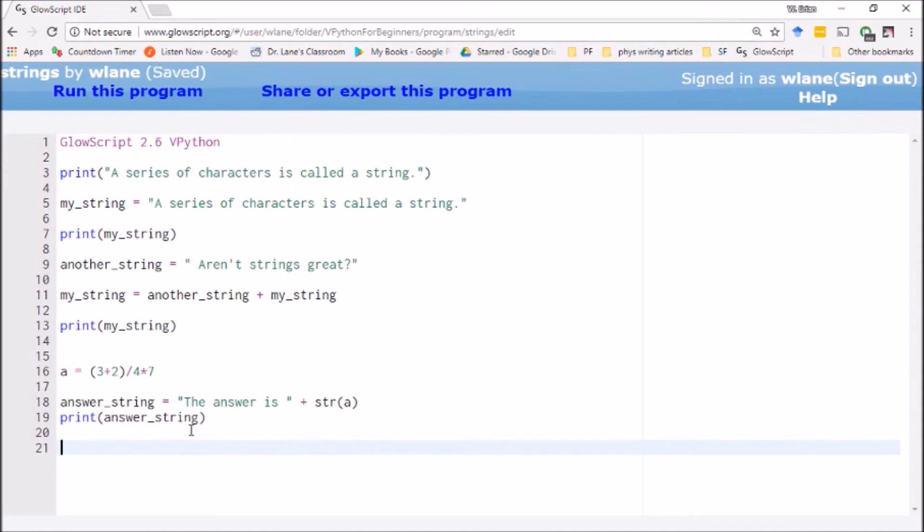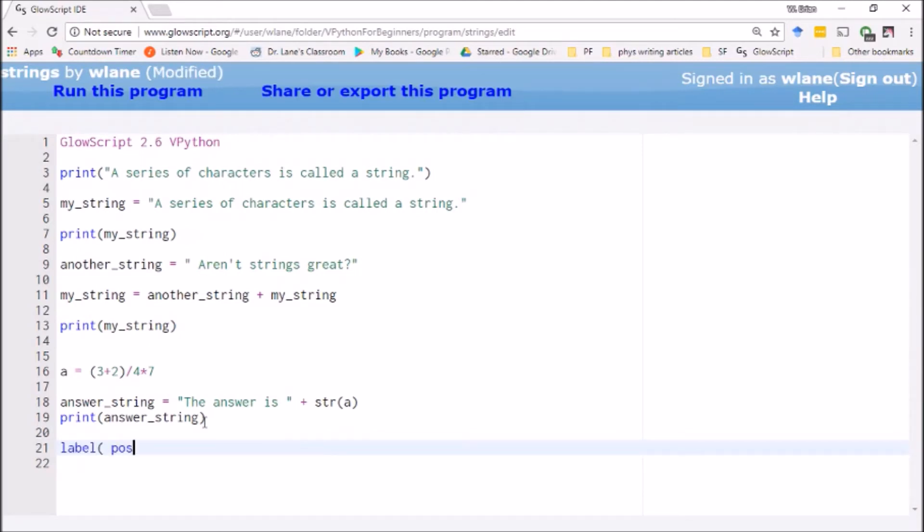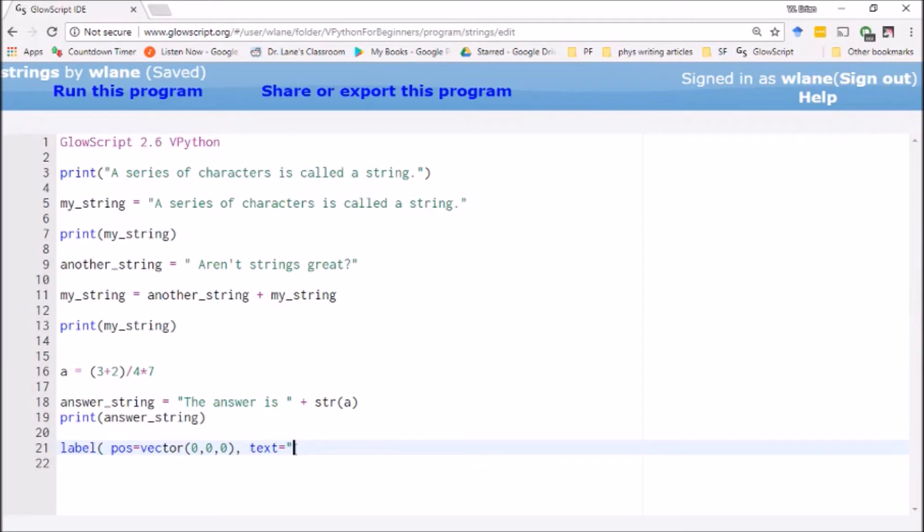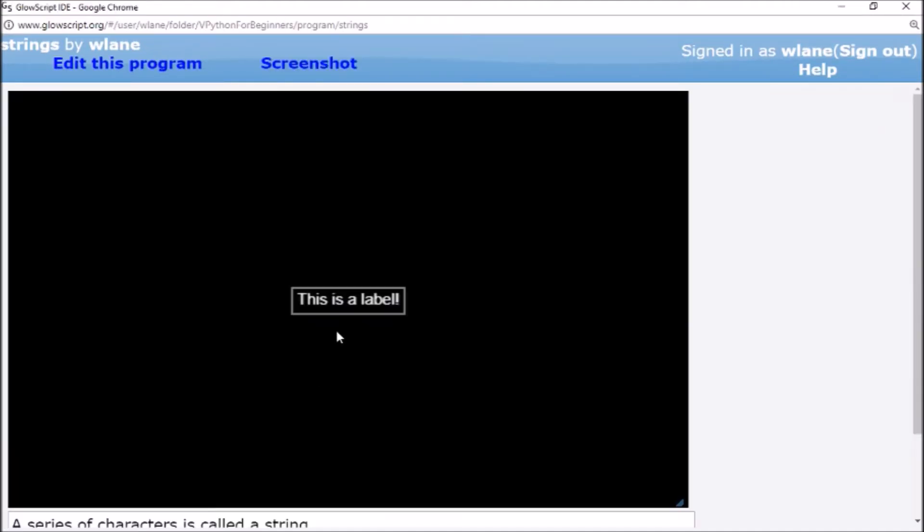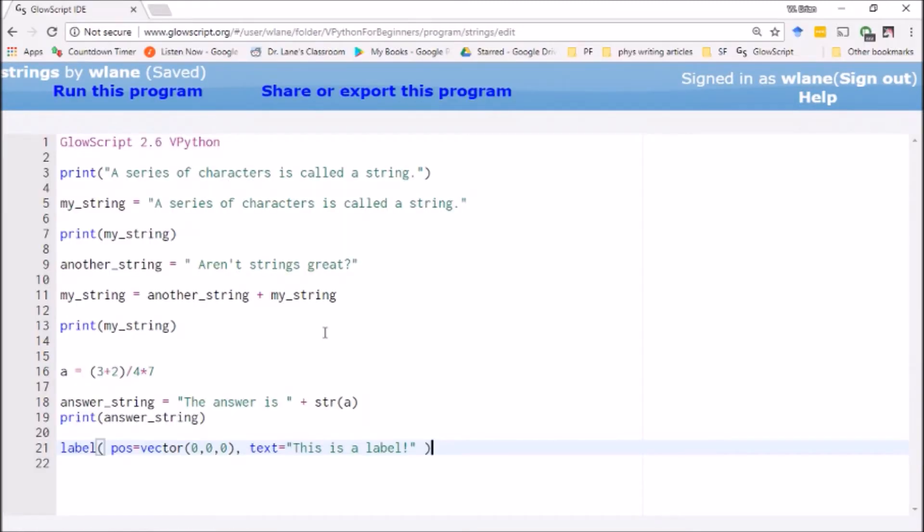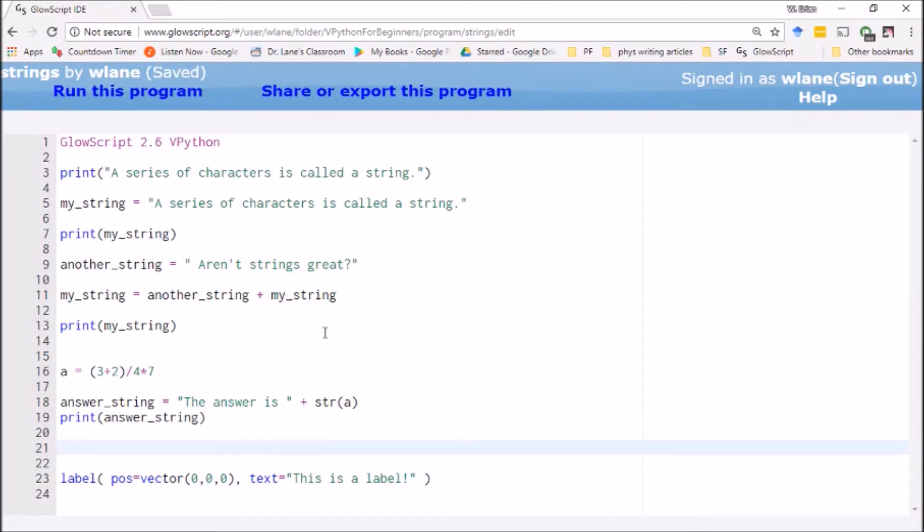In VPython we don't just want text printing to the screen—it would be nice if we could get text on the visual display itself. We can do that using an object called label. Basically, what you do with label is give it a position—let's give it position (0,0,0) for right now—and then you give it a text value. This is going to be a string, so we have to open it with quotation marks: "This is a label". There you go, there's your label. The interesting thing about the label is you can rotate the screen around and the label stays in place.